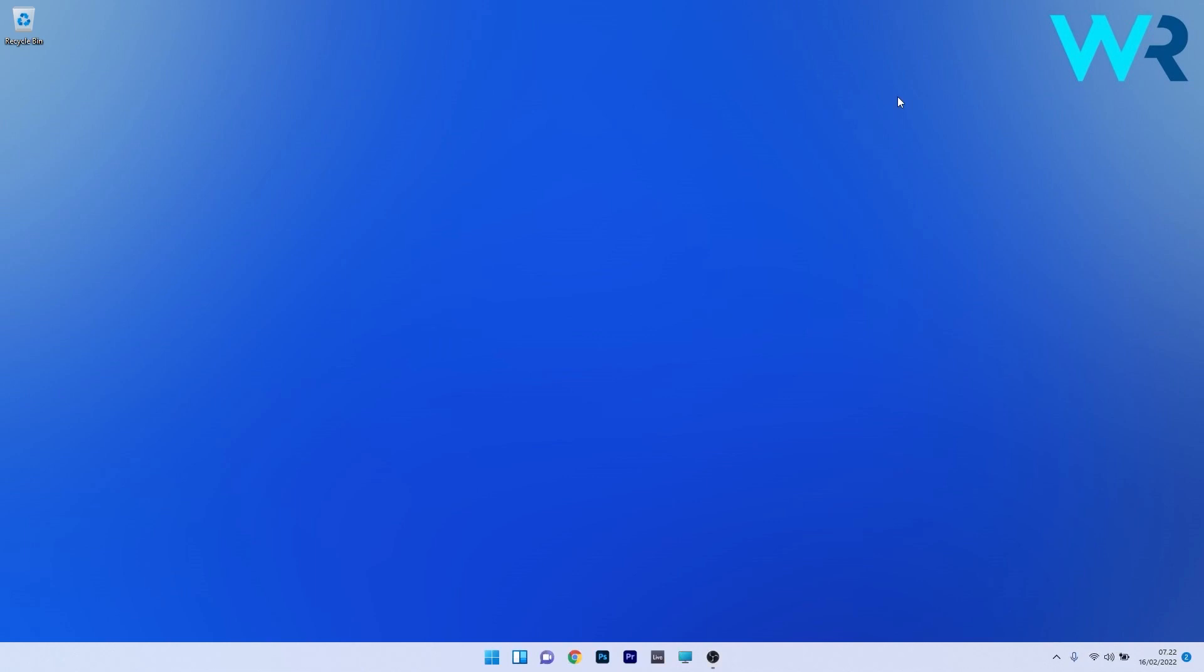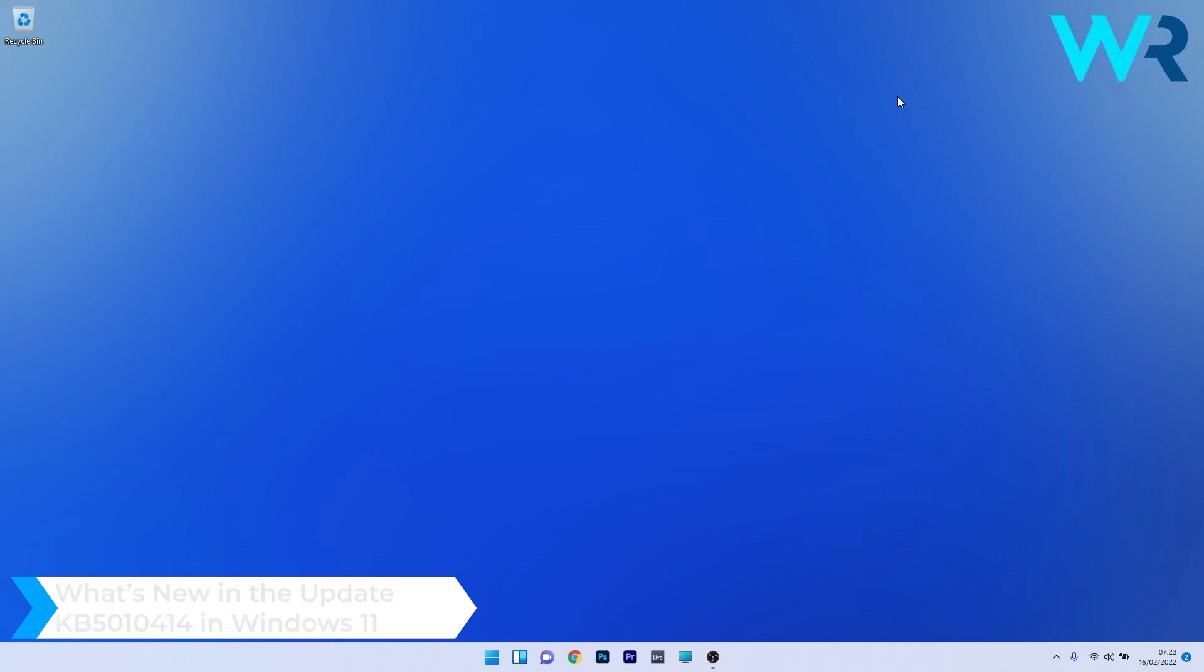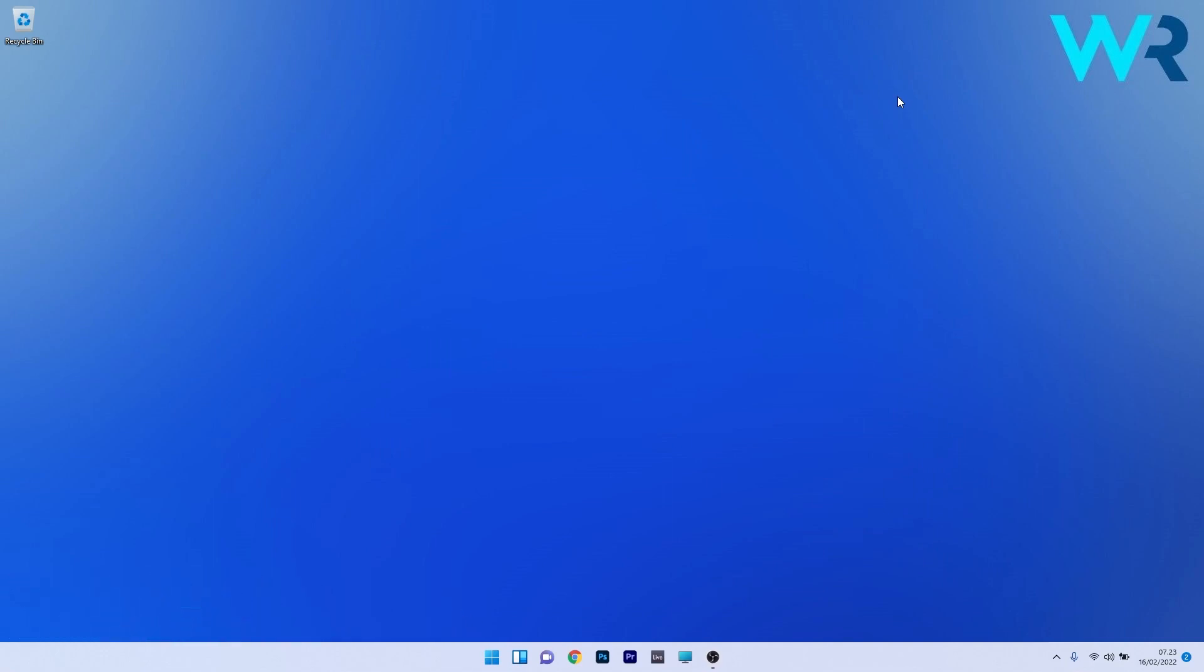Hey everyone, Edward here at Windows Report and we're heading to a new week. Now we have the update KB5010414 on Windows 11. So, as usual, Microsoft brings us new improvements and updates every Tuesday, which means exciting things are about to come, so let's just check these new highlights.